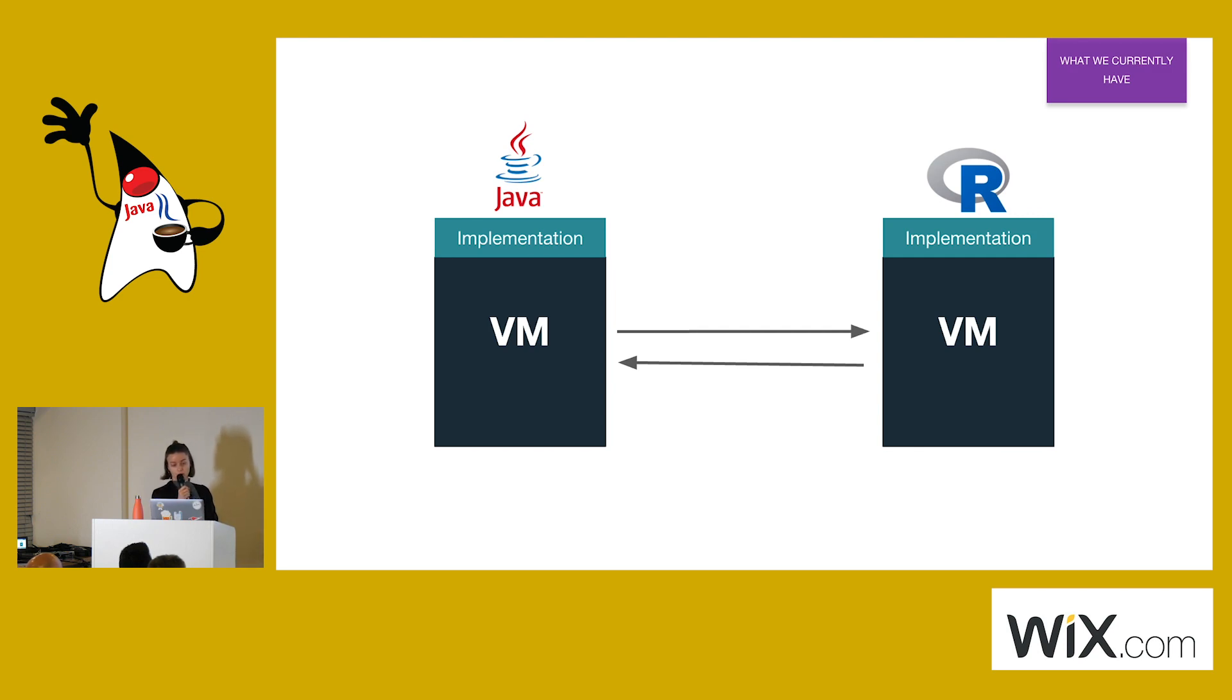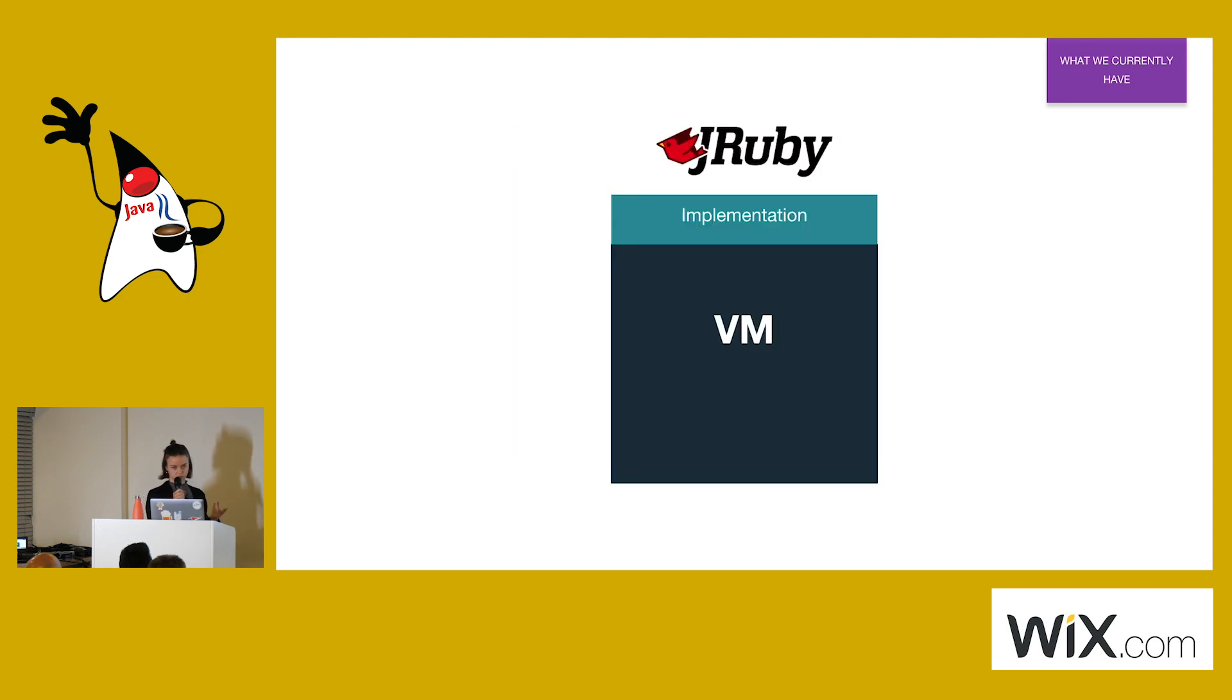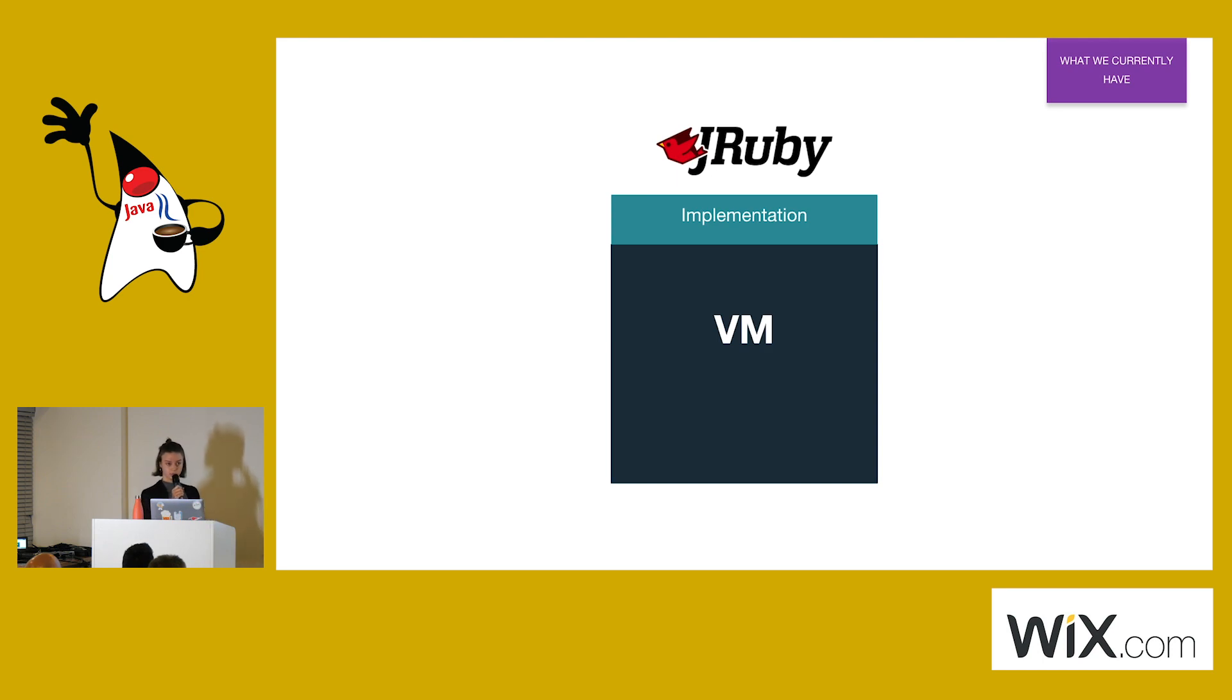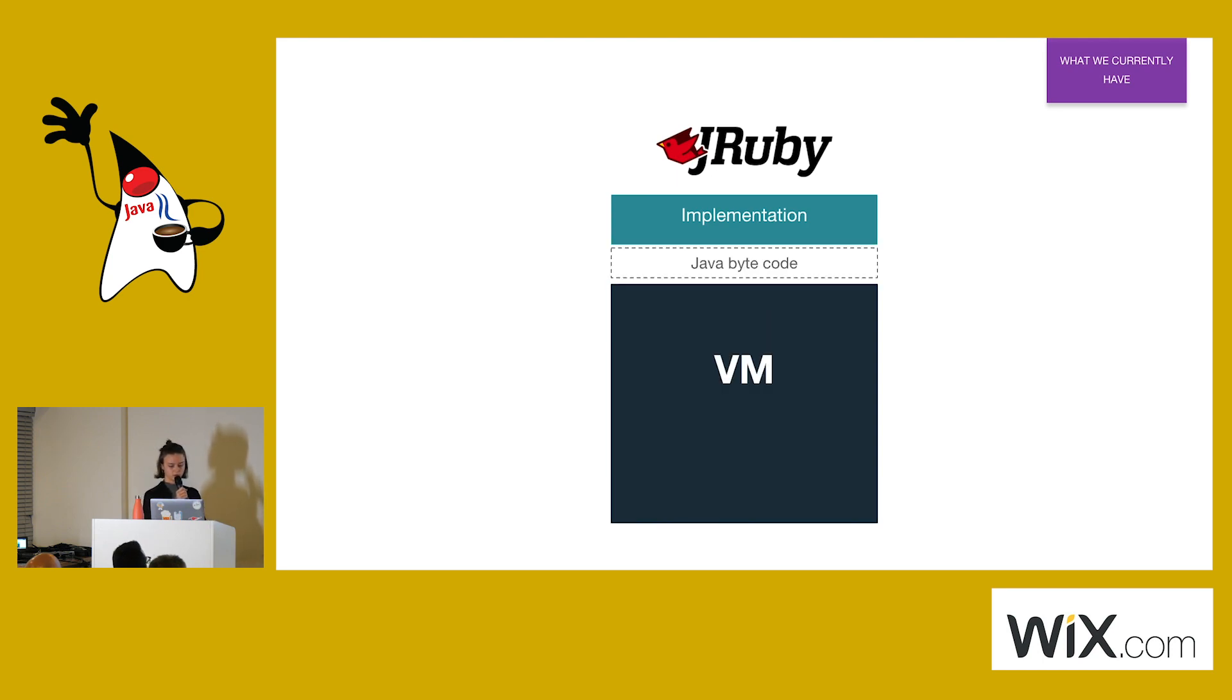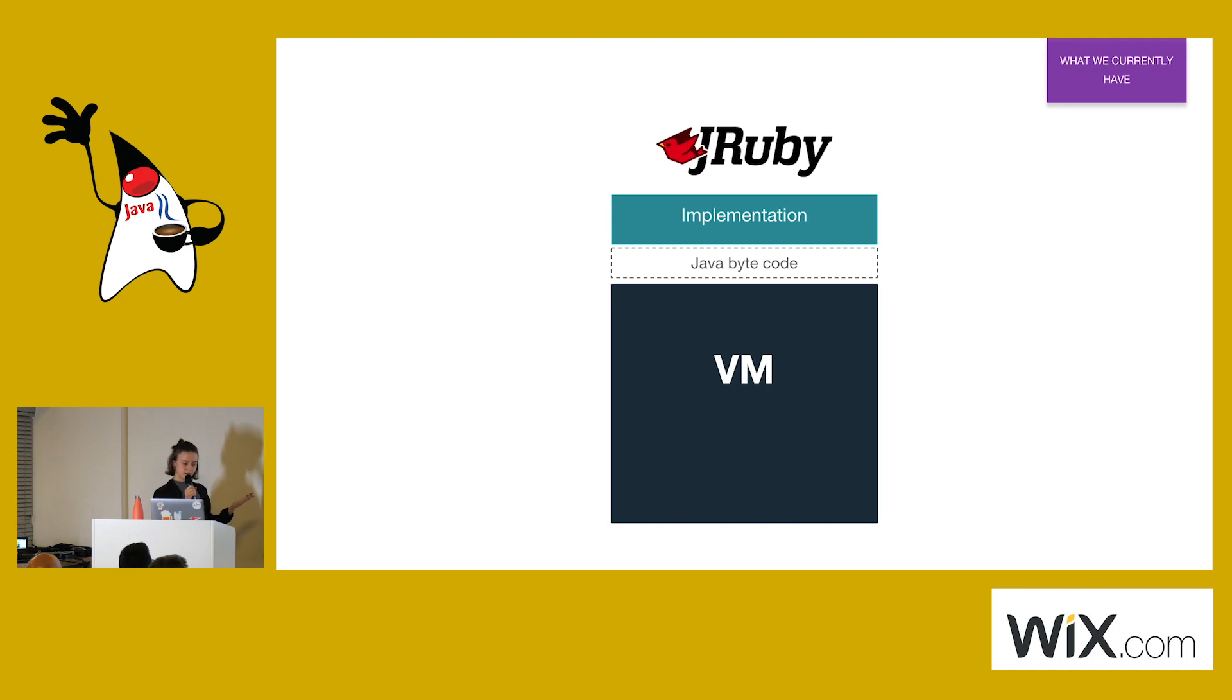Also, if you would tell anyone that GraalVM is so cool because it allows you to write, for example, Ruby on JVM and it could talk with Java, everybody would say, what the heck? We already have JRuby. It would be a fair point because JRuby is Ruby on JVM. It allows you the interoperability between two different languages, but this is not a perfect solution of course. The Ruby code is compiled into Java bytecode and it is blindly thrown inside the JVM. Even the JRuby developers themselves don't really know how it is being optimized there. The JVM is a black box for many of us.